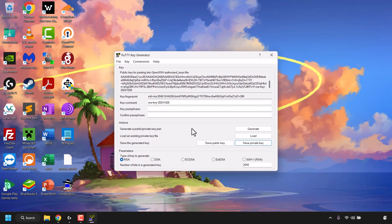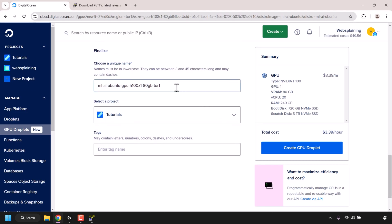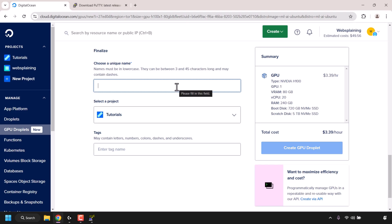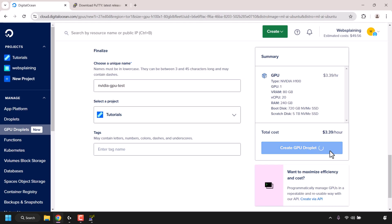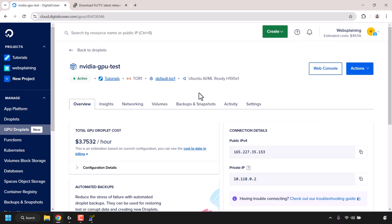Once you've got your generated SSH key pair saved, go back to your browser and choose a unique name for your DigitalOcean GPU droplet. Click in the text box, delete what's pre-typed, and I'm going to call this droplet 'nvidia-gpu-test.' You can add a tag if you want, but I'm not going to bother. Then click on 'Create GPU Droplet.' DigitalOcean will then begin creating your GPU droplet.